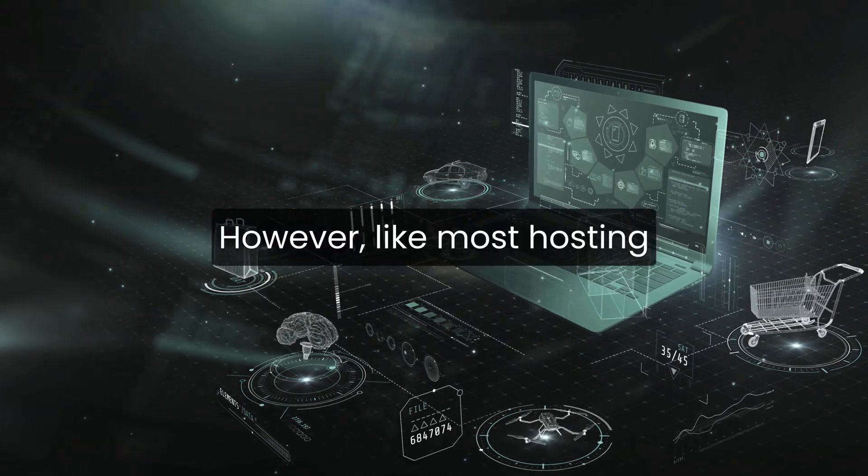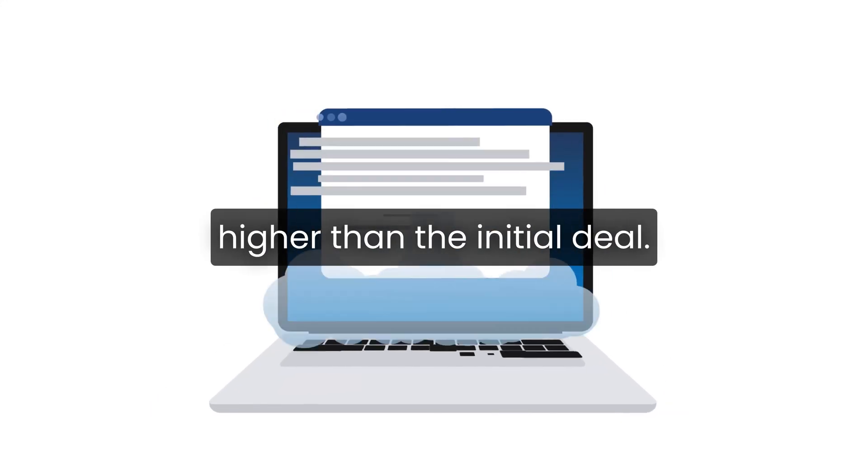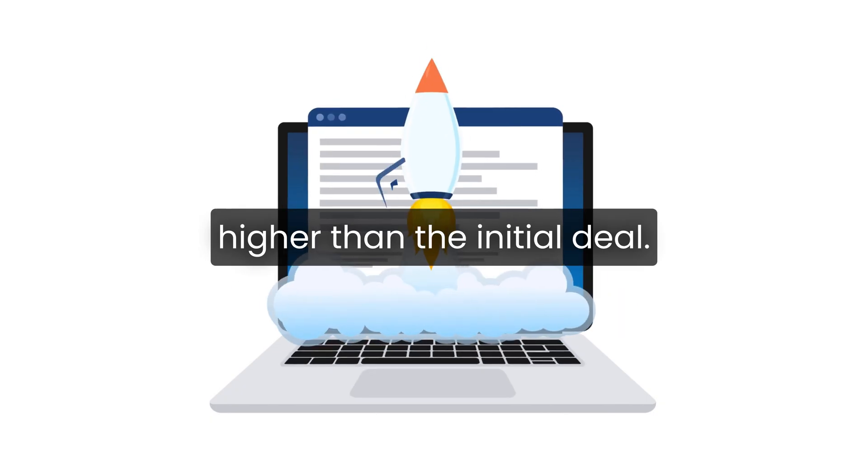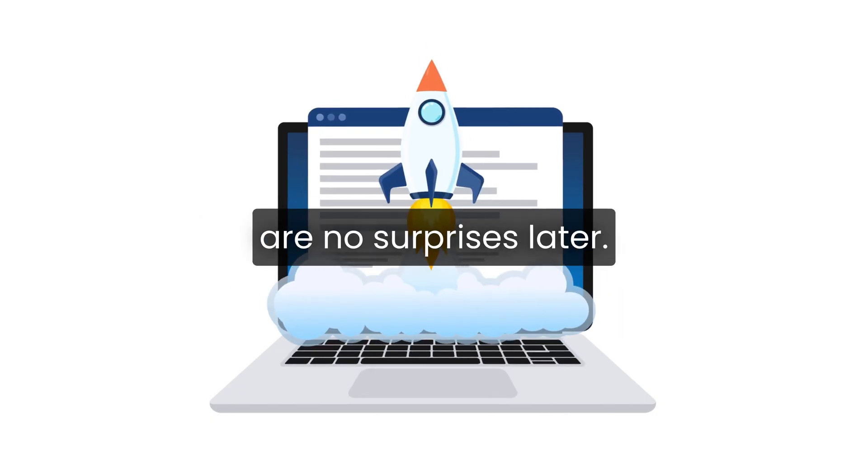However, like most hosting companies, renewal prices are higher than the initial deal. It's important to know that going in so there are no surprises later.